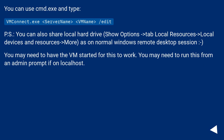You can use cmd.exe and type: mstsc.exe /edit <server name> <name> /edit.